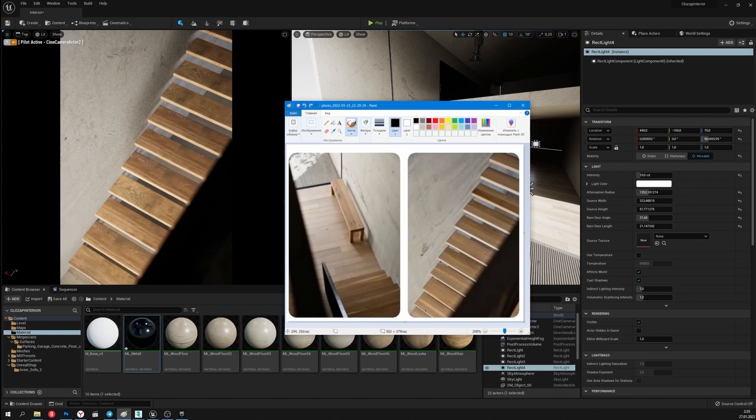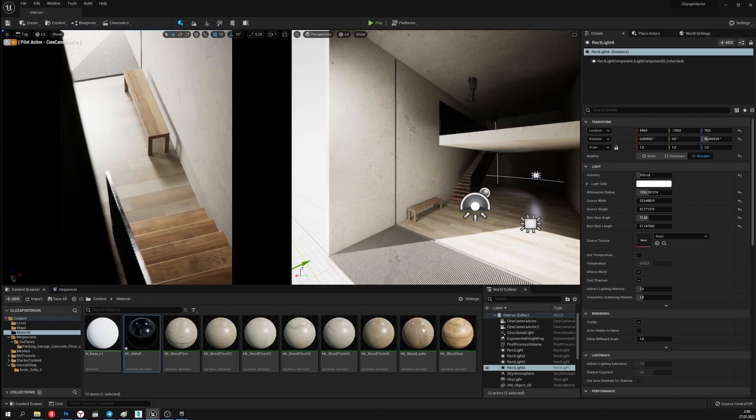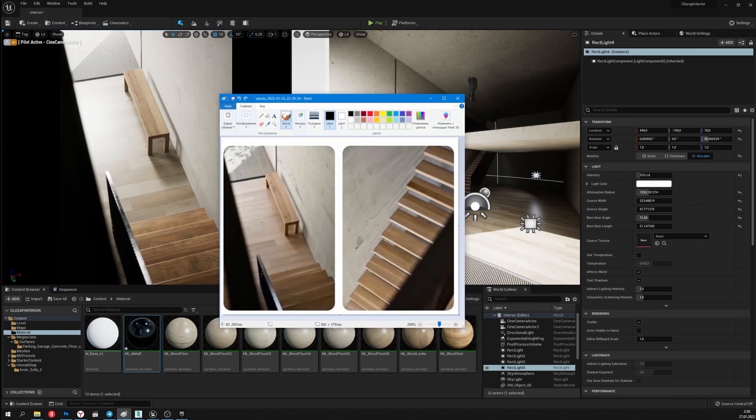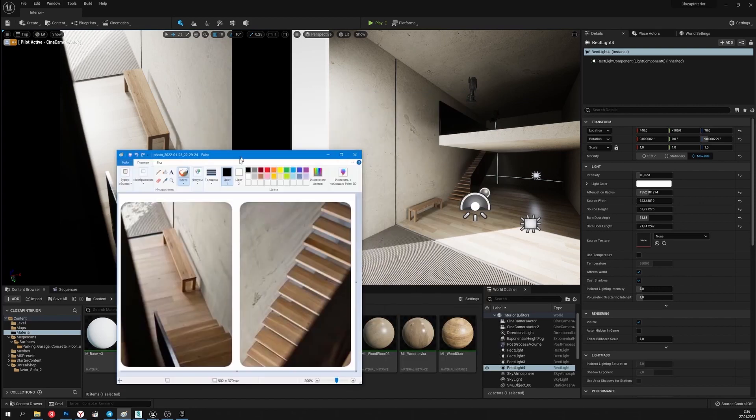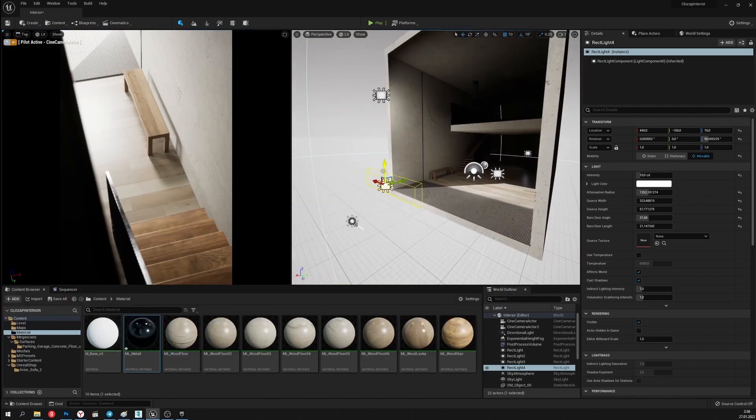As you can see my work became similar to the real photo. I'll make the last changes in the light source to get the same highlights as in the reference.